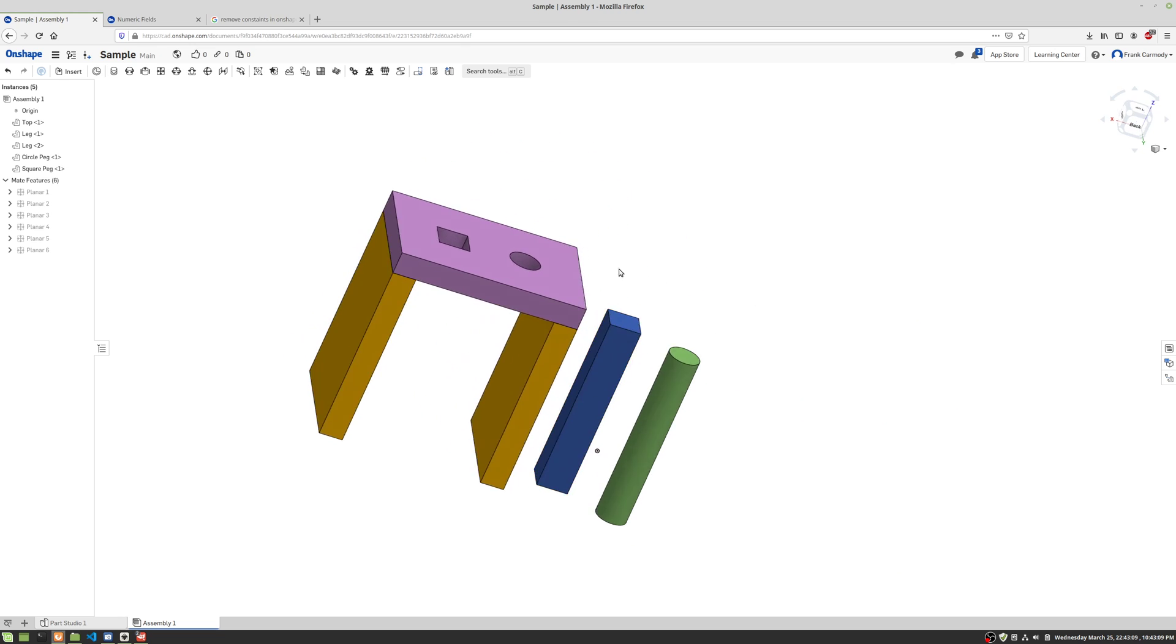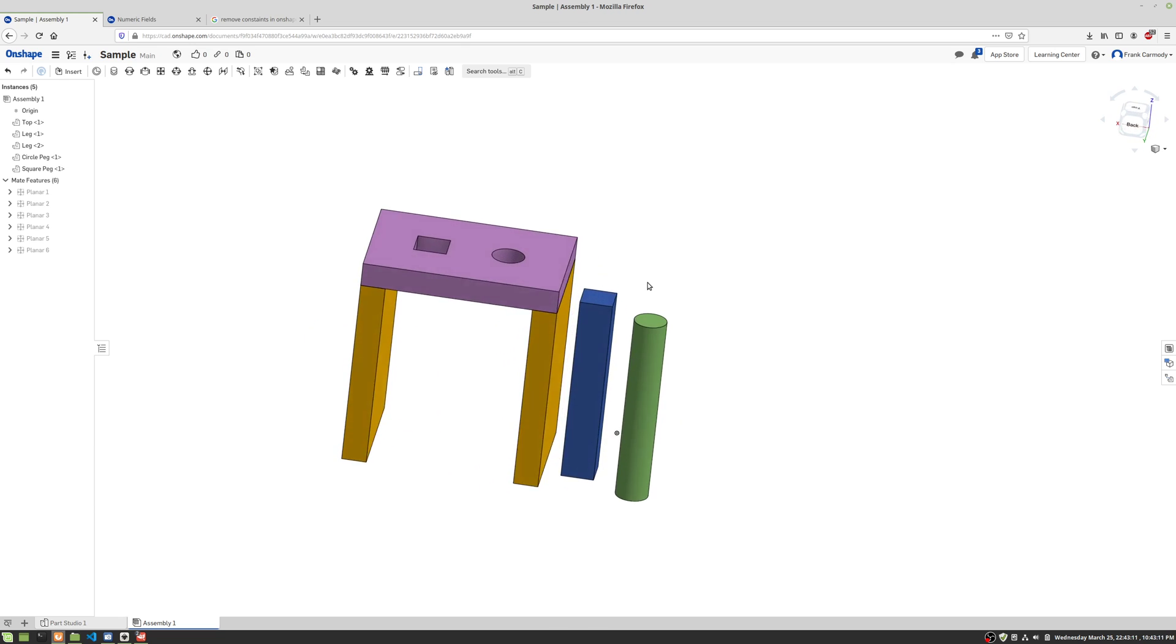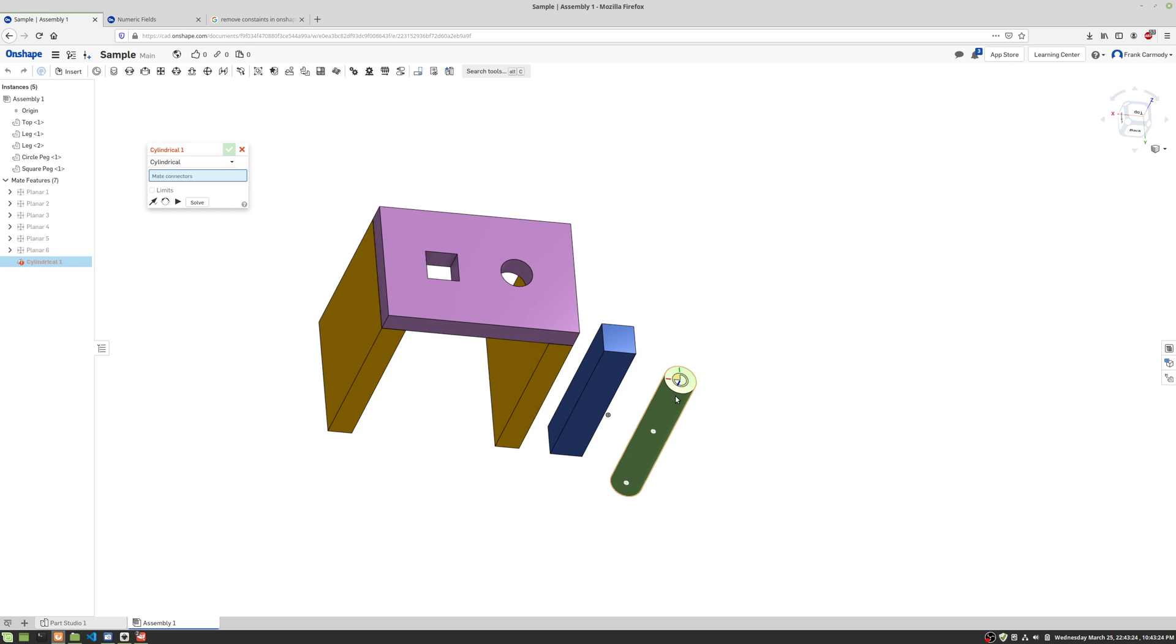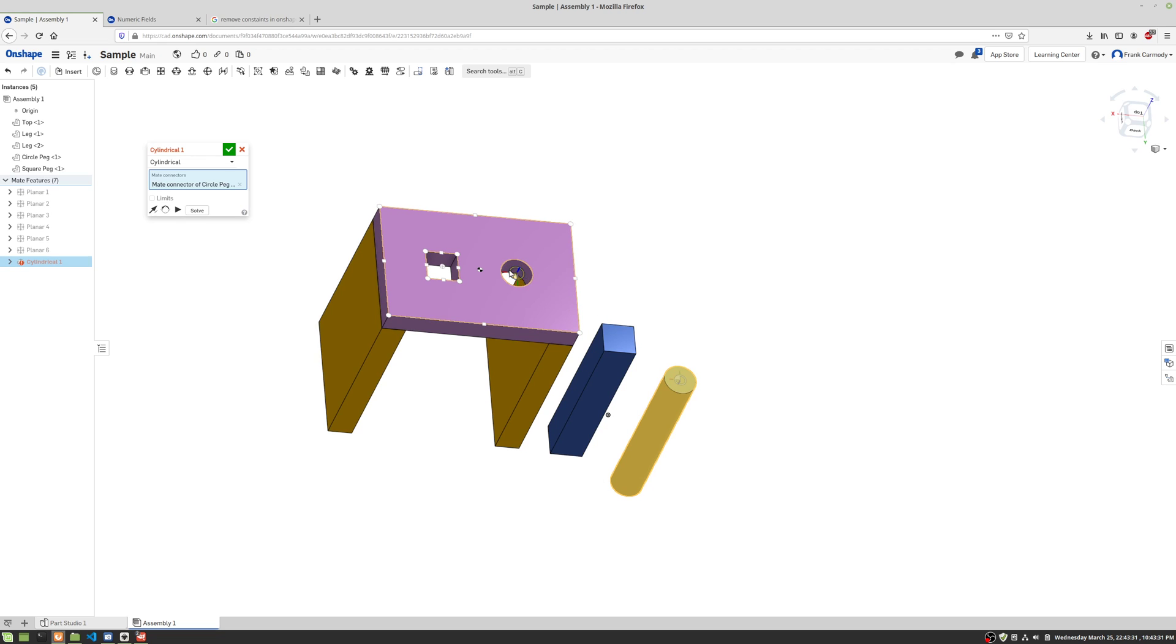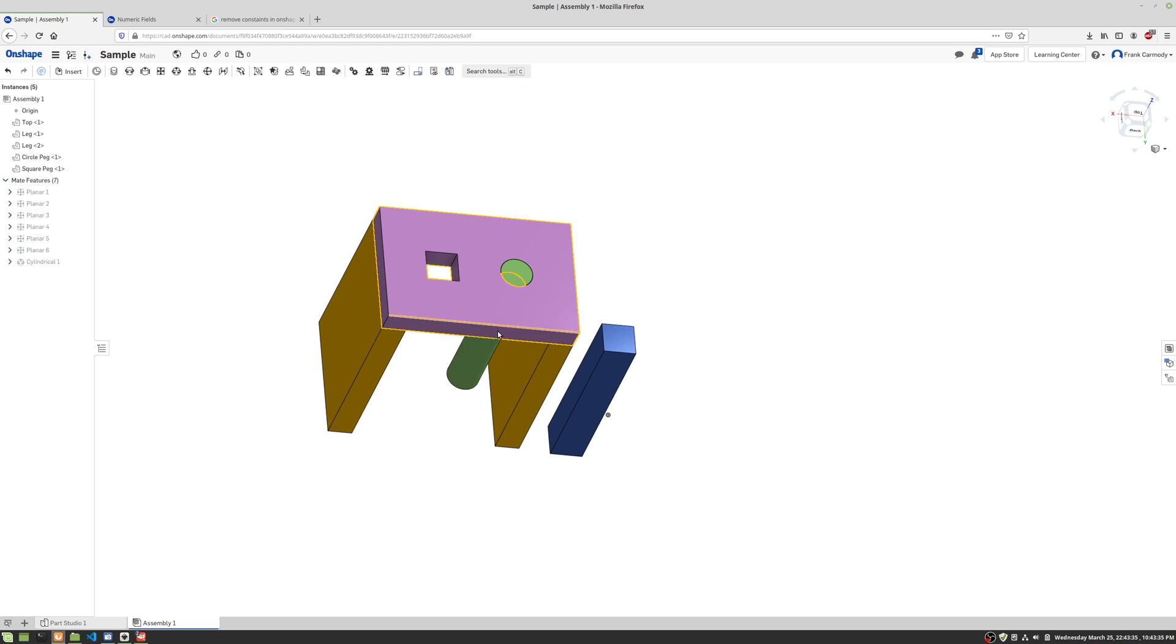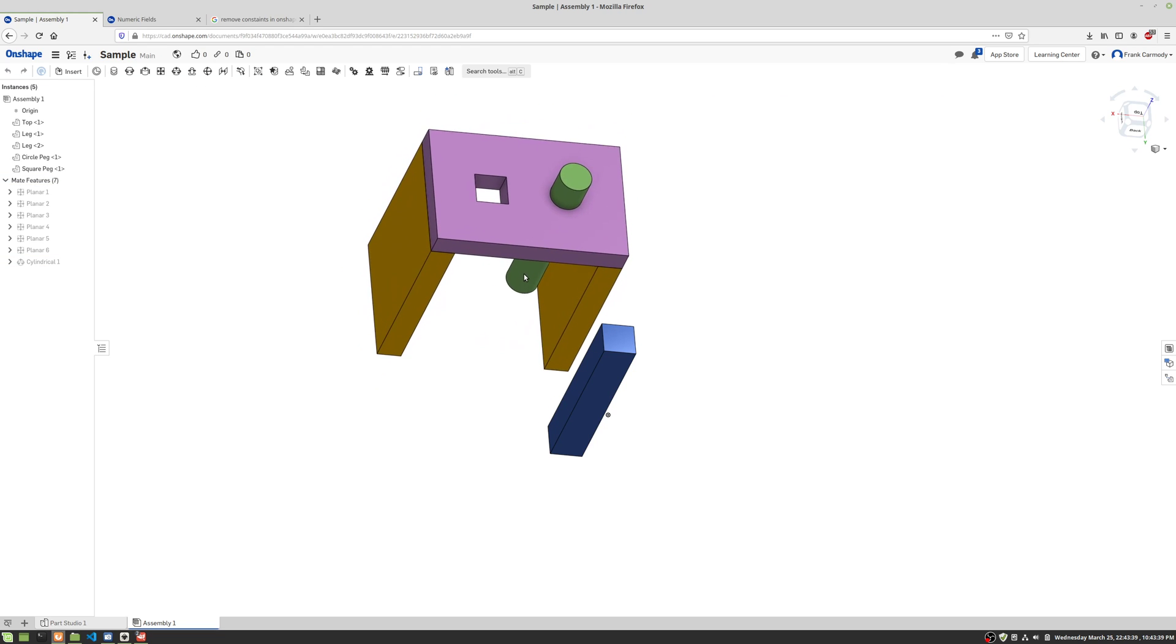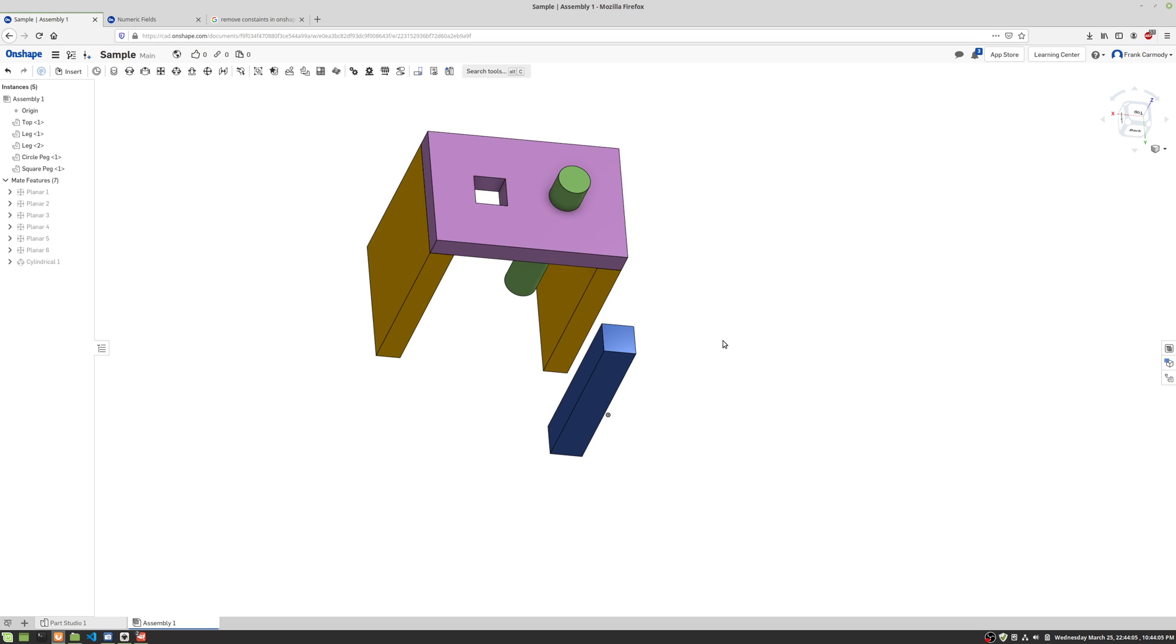So now what we're gonna do is, we're gonna go ahead and do the pegs. So the peg, the circular peg, is gonna be a cylindrical mate. And basically we're gonna go ahead and click on the top, in the circle of the cylinder, we're gonna click. And then on the other circle of the hole, we're gonna click, and we're going to click the green check. And now notice the peg will stay in the hole there.